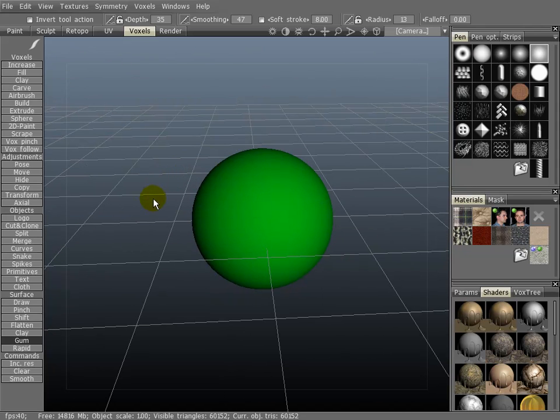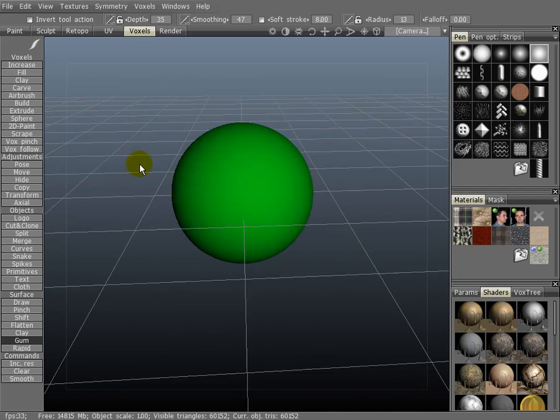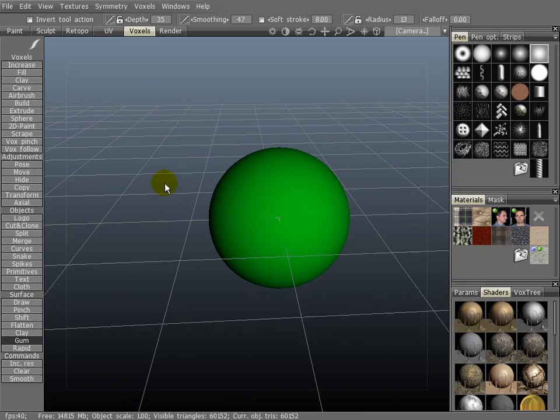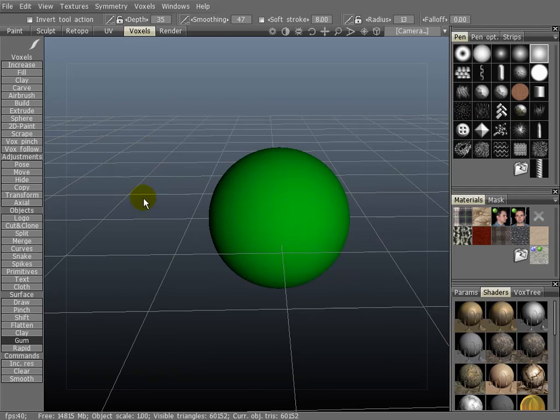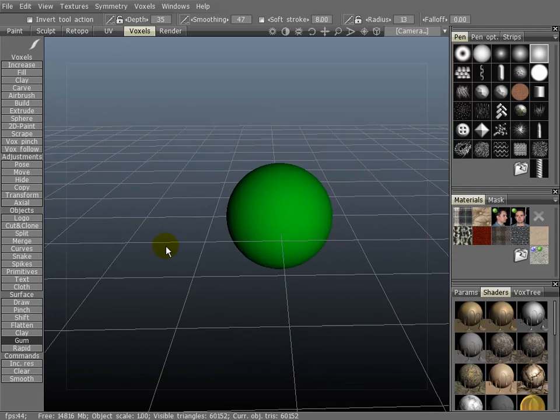If you click the middle mouse button, holding and dragging, you'll pan the viewport. If you click the right mouse button, clicking, dragging, you will then zoom in and out.